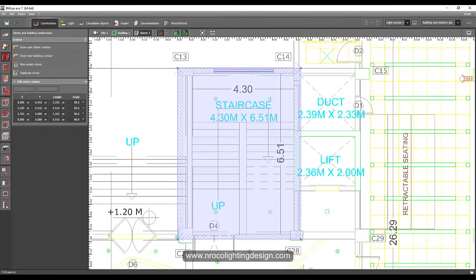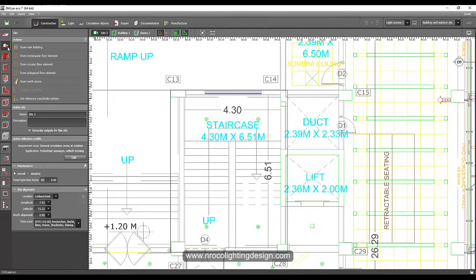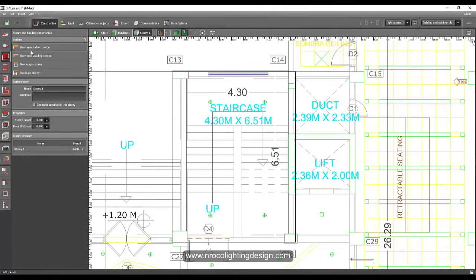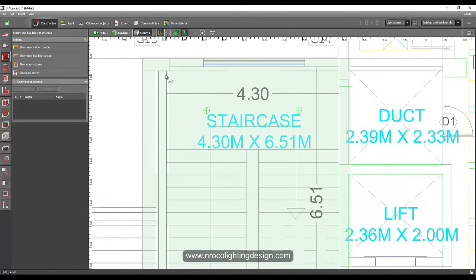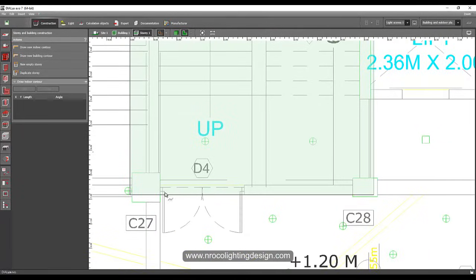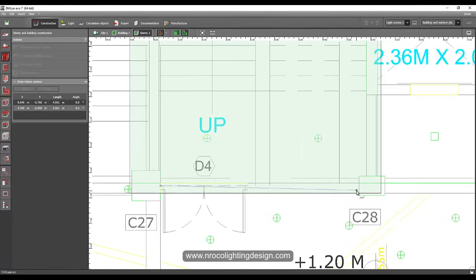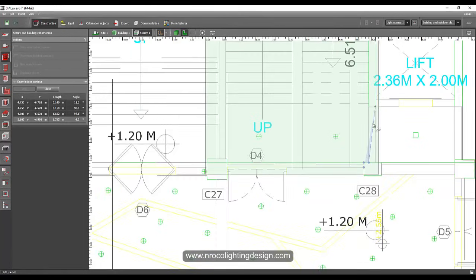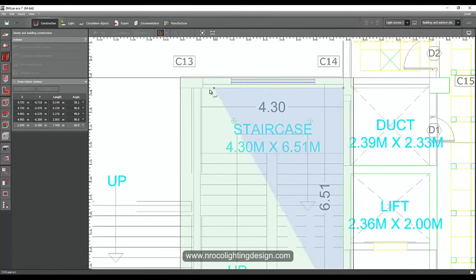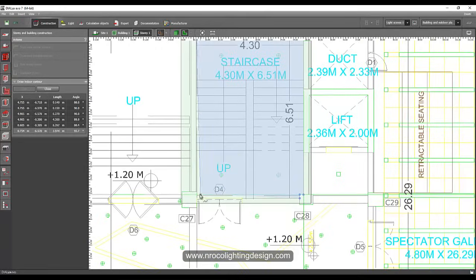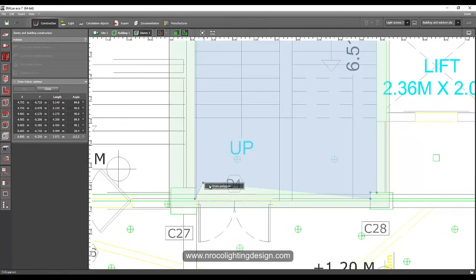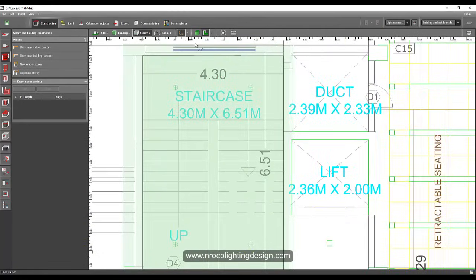This staircase has a floor-to-slab height of 3 meters. Let's set that as 3 meters and give the floor thickness as 0.20. Now let's build the interior wall. This staircase is great because it has daylight — there's a window — so it's important to save energy either by providing daylight, a window, or a sensor for the luminaires.